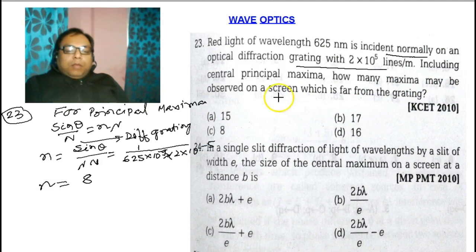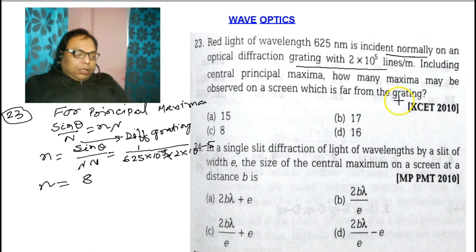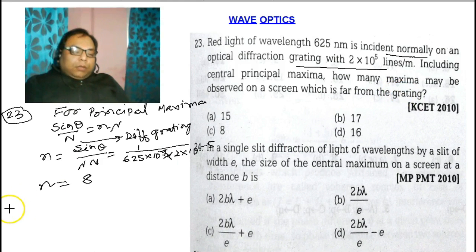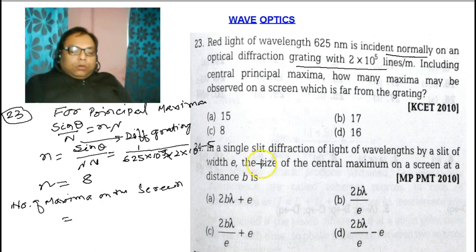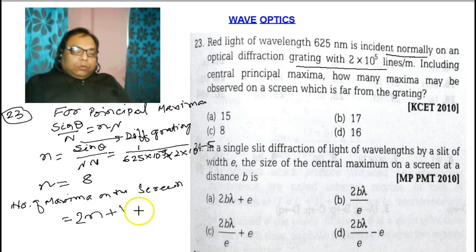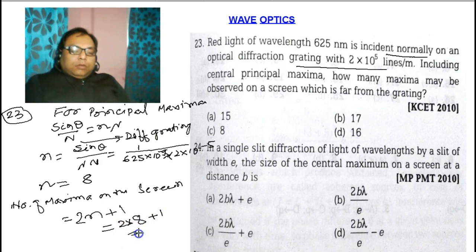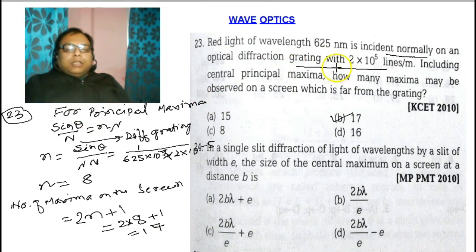Now we have to find how many maxima may be observed on the screen which is far from the grating. The number of maxima on the screen is equal to 2n + 1. So 2×8 + 1 = 17. Option B is the correct answer. The formula for principal maxima in case of diffraction grating is d·sinθ / N = nλ.